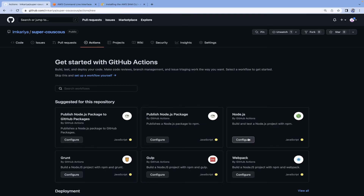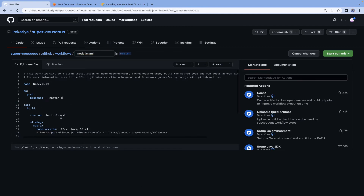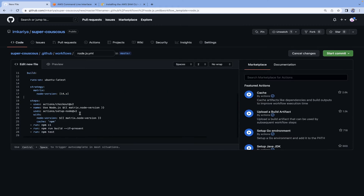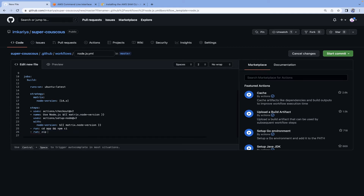Go to the Actions tab in your GitHub repository and choose the Node.js workflow. You can choose any workflow according to your needs. Remove the pull request trigger if you don't need it. Set the Node.js version to 14 to match our runtime. Remove the npm cache step since it's not needed. Our app code is inside the 'app' folder, so run 'npm install' from there.